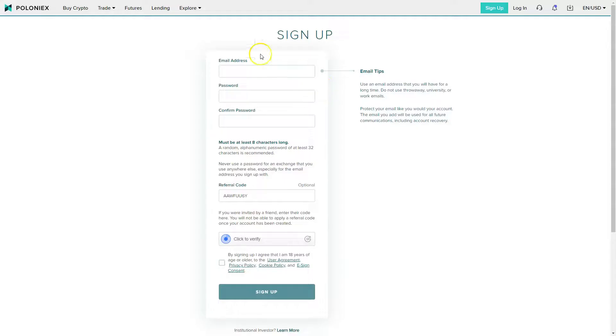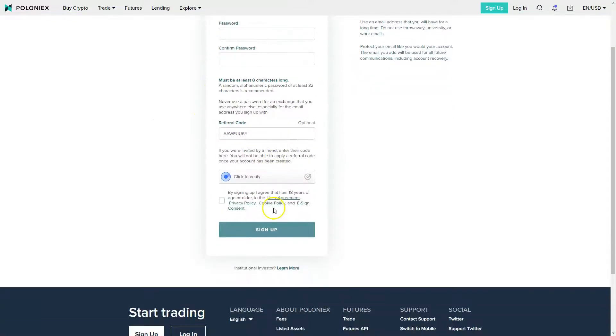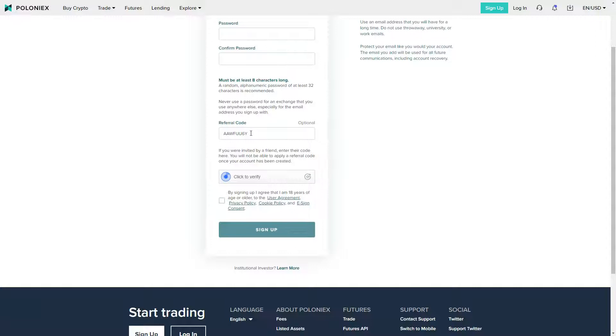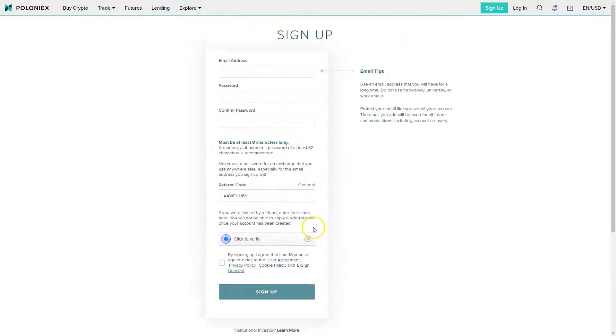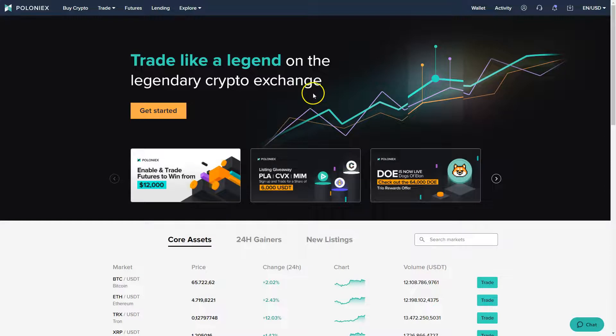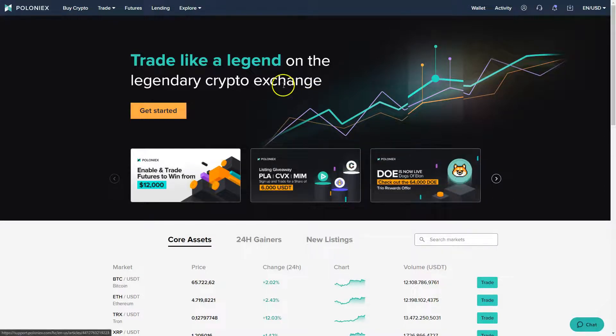You can fill out your email address, password, confirm your password. The referral code must be inside so you will get 10% of all your trading fees. It's a referral link, so I will get a reward for referring you and you will get 10% of all your trading fees for a lifetime. Click sign up and that's basically it, then you can already start trading on Poloniex.